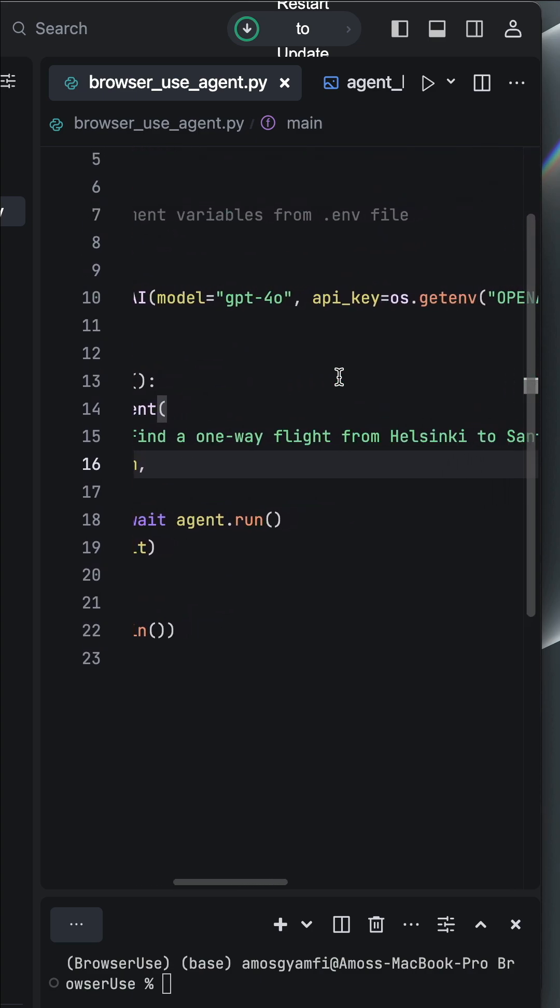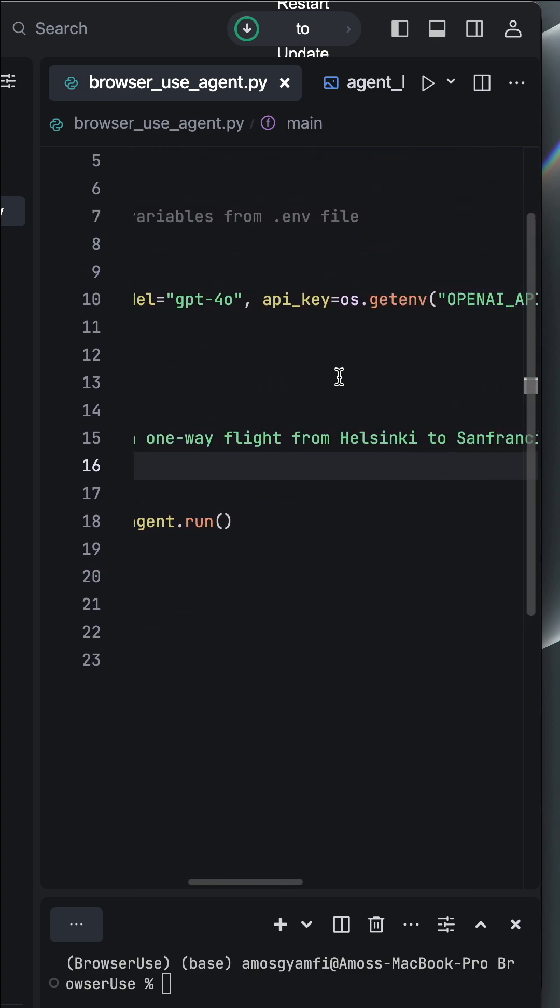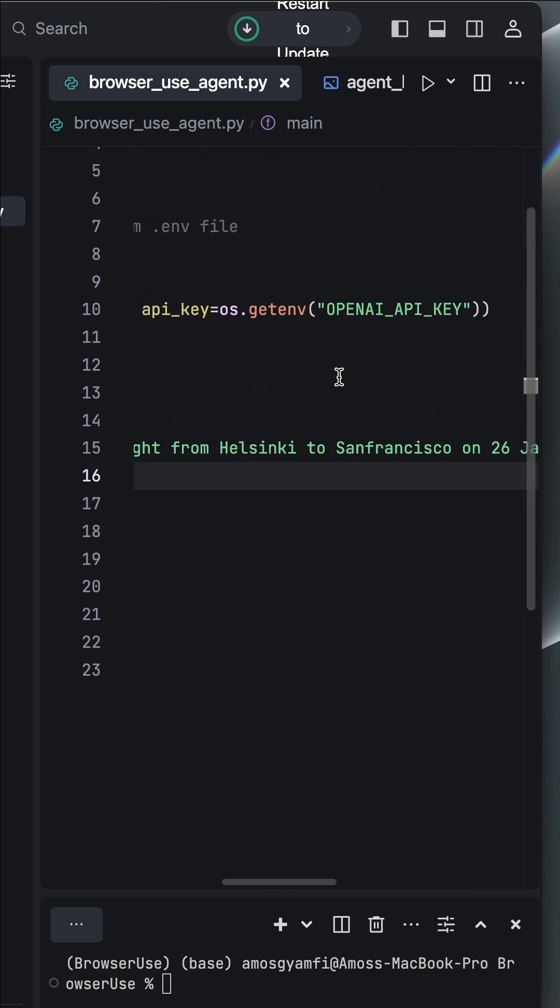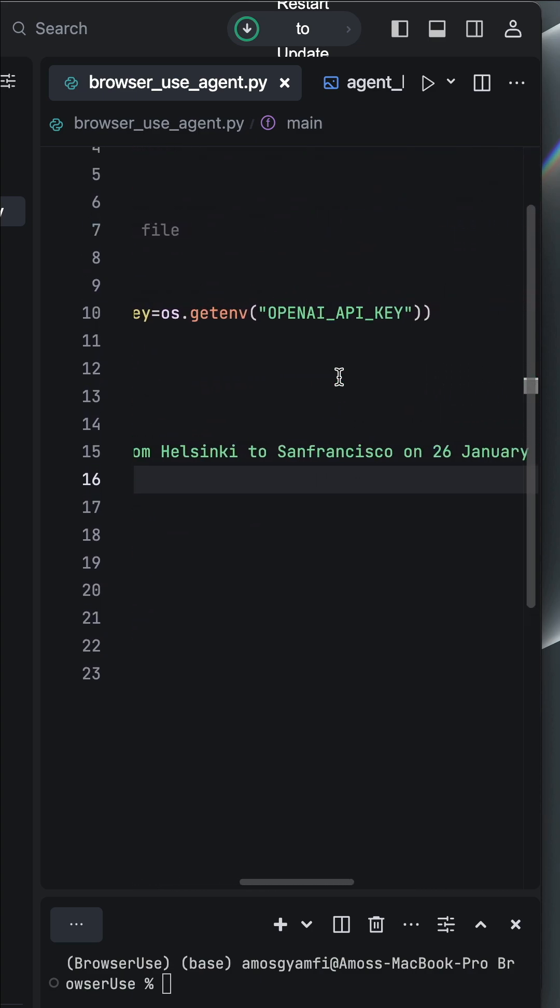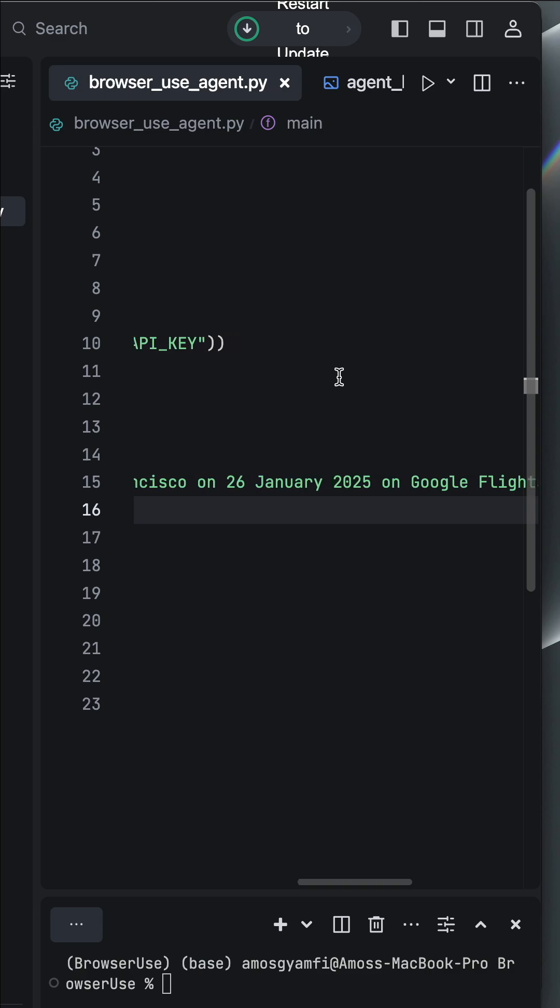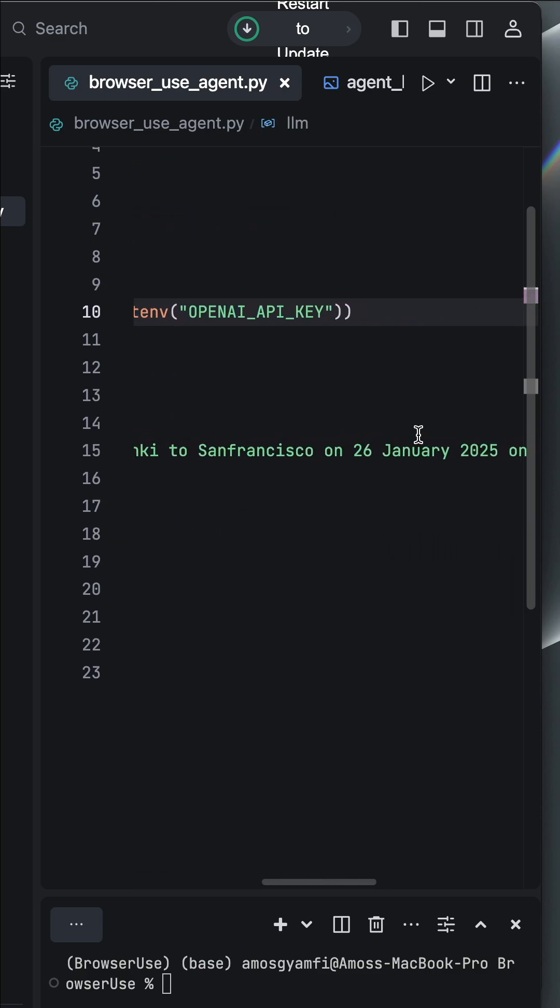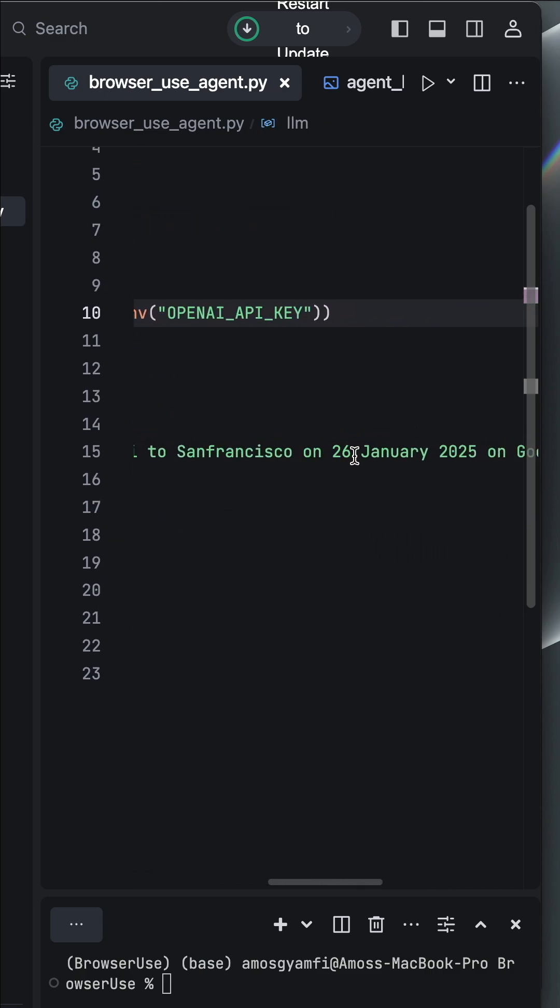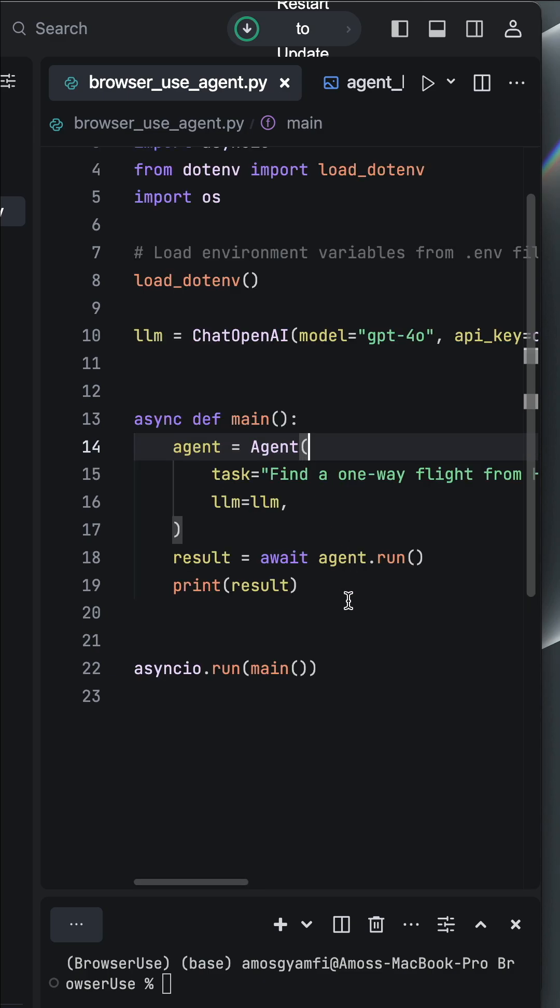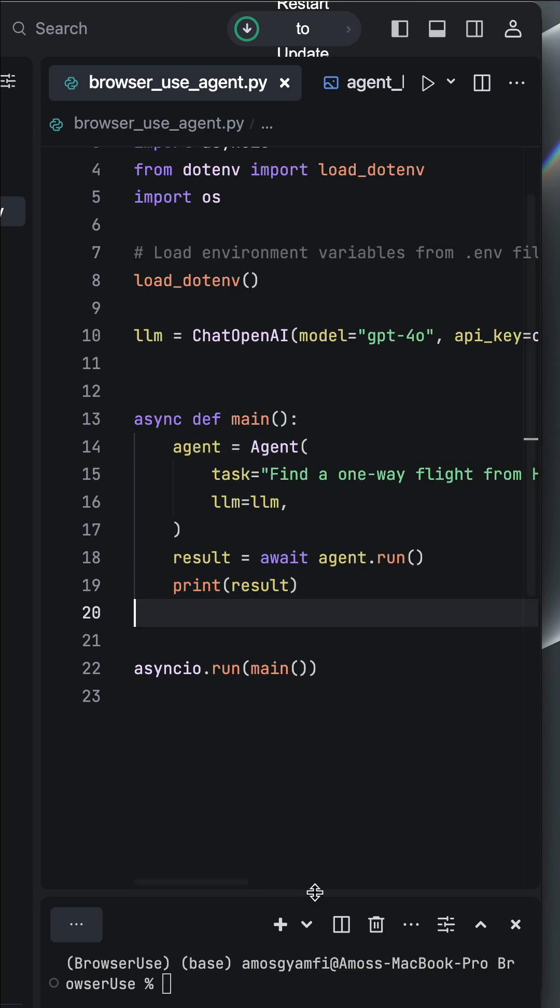So with the task, we want to find a one-way flight from Helsinki to San Francisco. I have already set for a flight on 26th of January. So let's change it to, for example, 27. Lastly, we print out the agent.